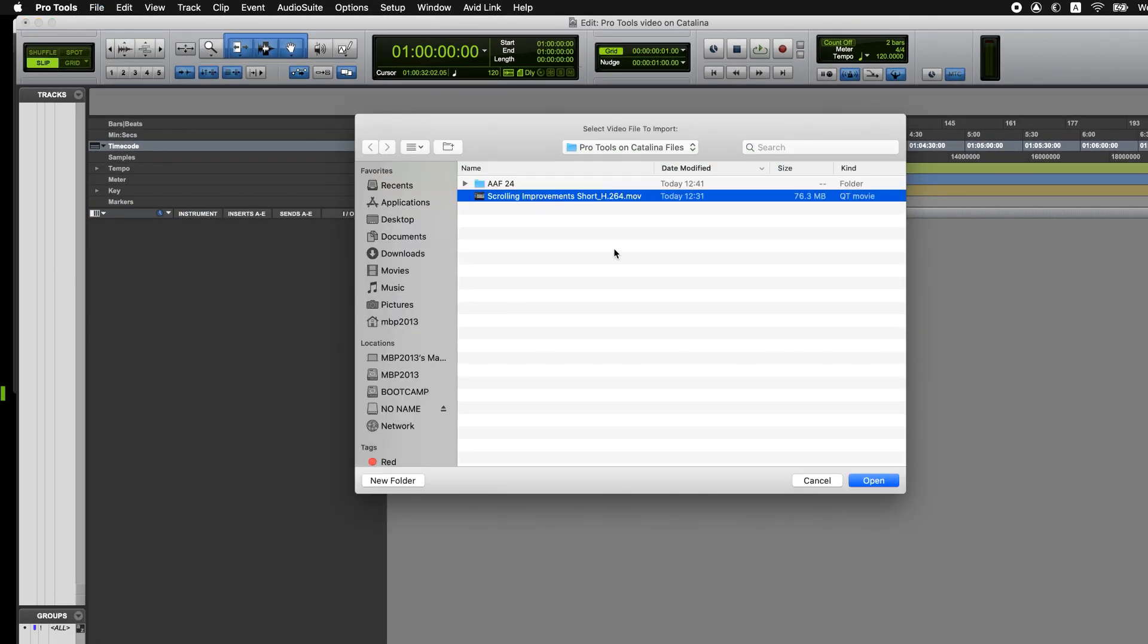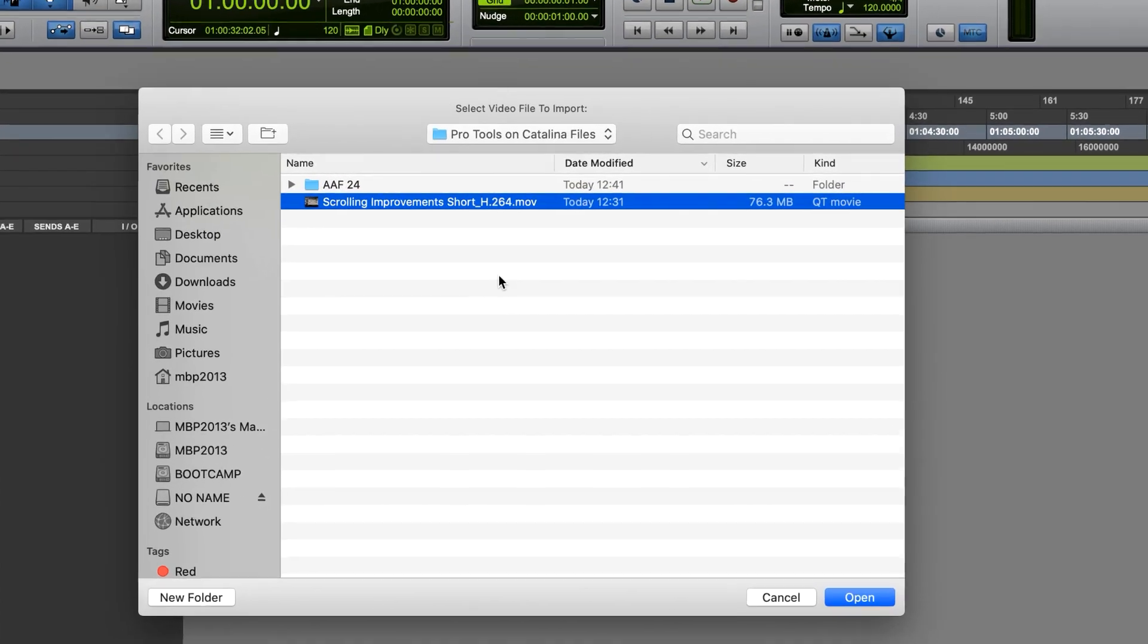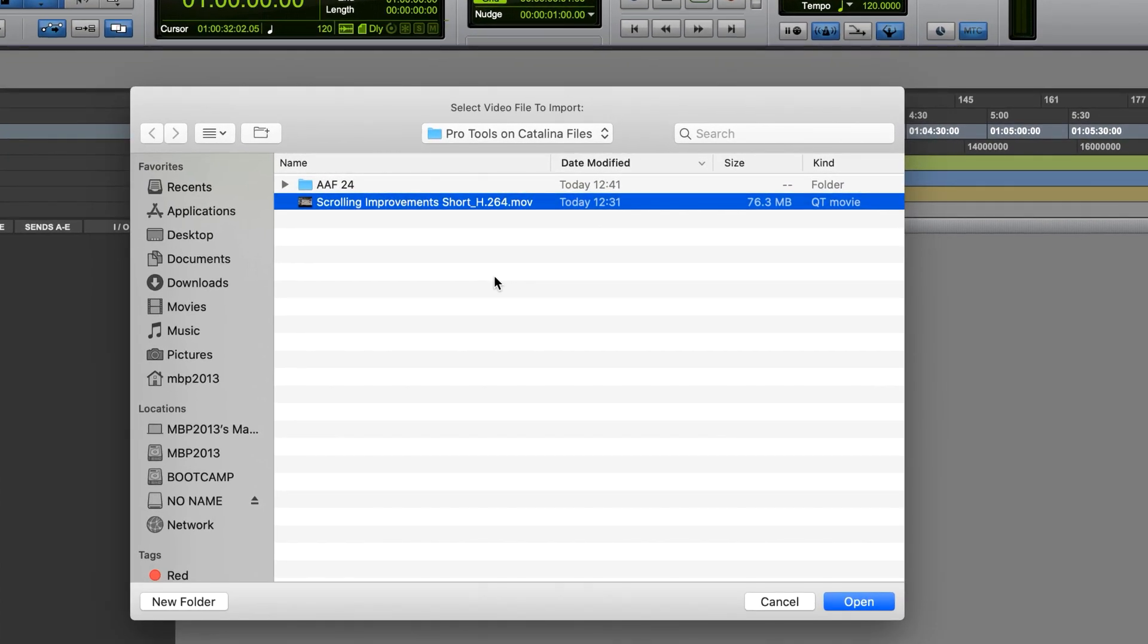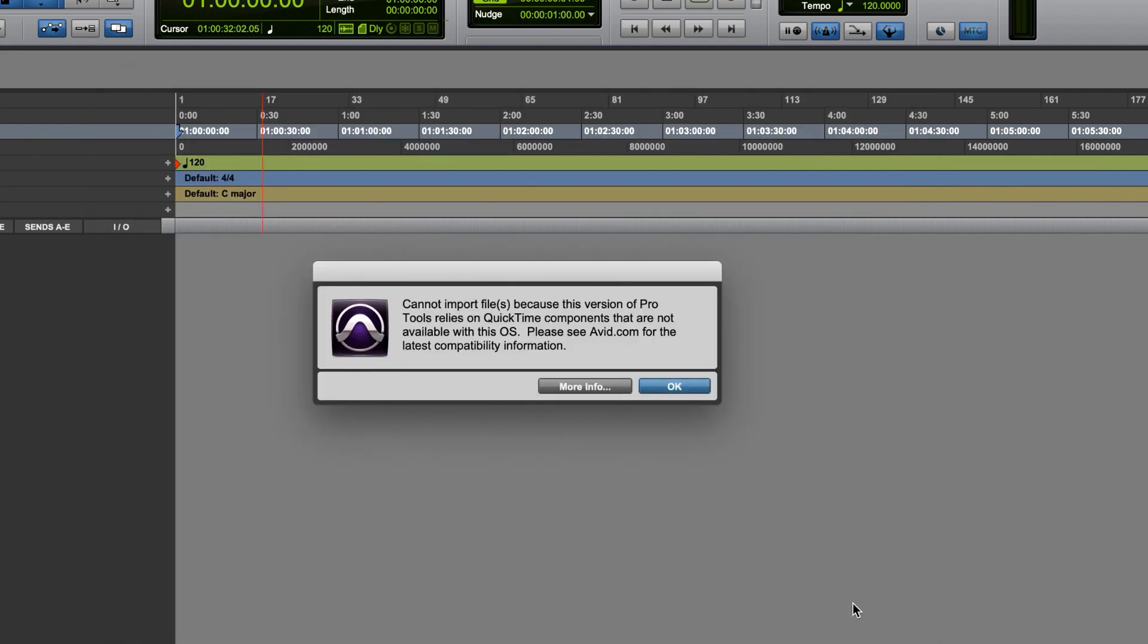Here we have an H.264 MOV, a QuickTime file, which is quite commonly sent to post-production audio. When we open this file, we'll get this message that says, cannot import this file because this version of Pro Tools relies on QuickTime components that are not available with this OS. Please see avid.com for the latest compatibility information.